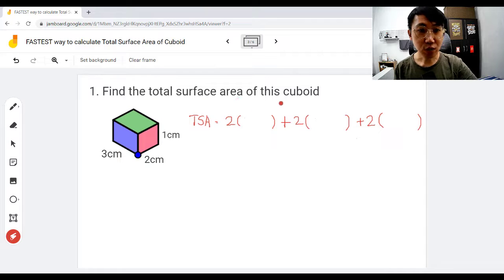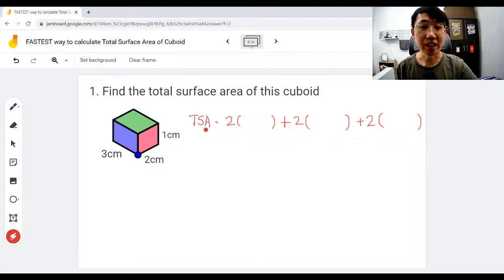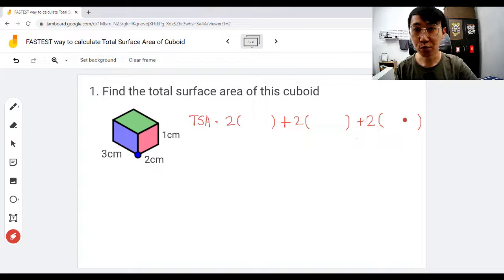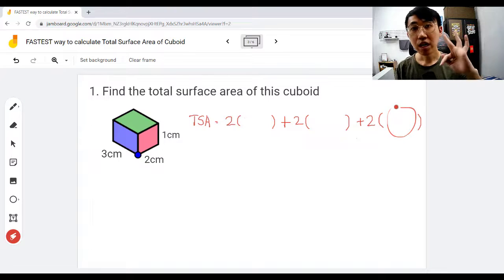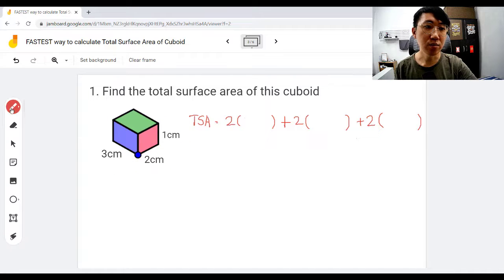Same question: three times two times one as the dimensions given. Lay out your total surface area formula — the shortcut — like this. Write: total surface area equals two bracket plus two bracket plus two bracket. After that, what we are going to fill inside each bracket are the three possible combinations of the dimensions given.